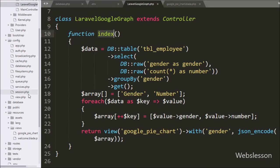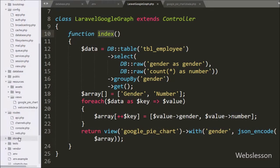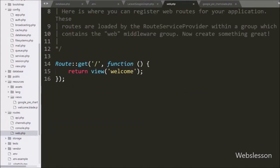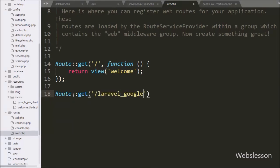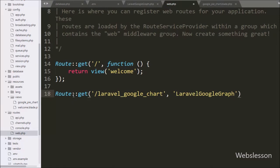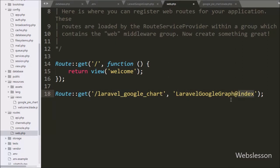Now our code is ready. We want to set the route for the index method of LaravelGoogleGraphController. For this we go to the routes folder and open web.php. Here we write Route::get with two arguments: in the first argument we write '/laravel-google-chart' as the URL and in the second argument we write 'LaravelGoogleGraphController@index'. So when in the browser we write the base URL slash laravel-google-chart, it will call the index method of LaravelGoogleGraphController.